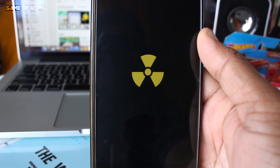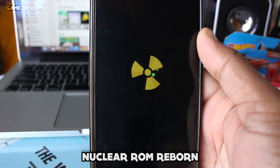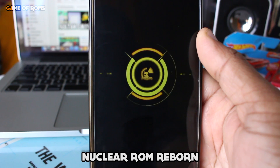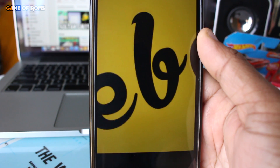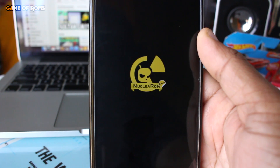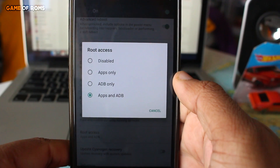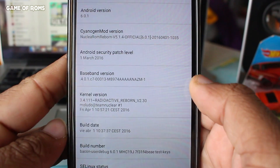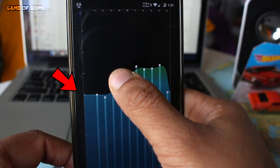Hey, what's up everyone, this is Nash back with another ROM review. Today I'm going to review Nuclear ROM Reborn, based on CM13. The ROM is pre-rooted and it's using the custom kernel, the Radioactive kernel.